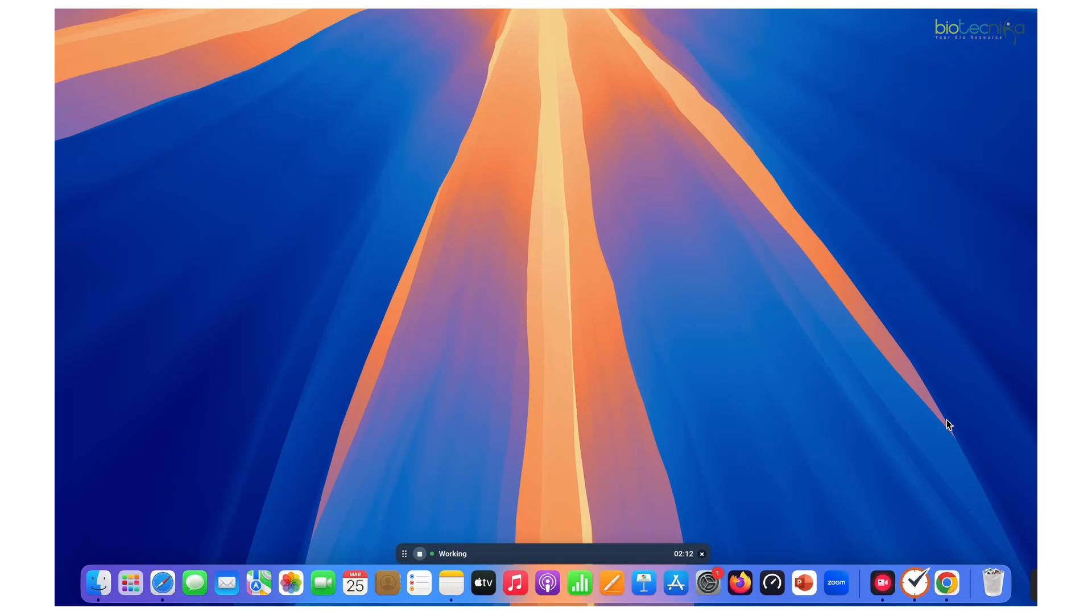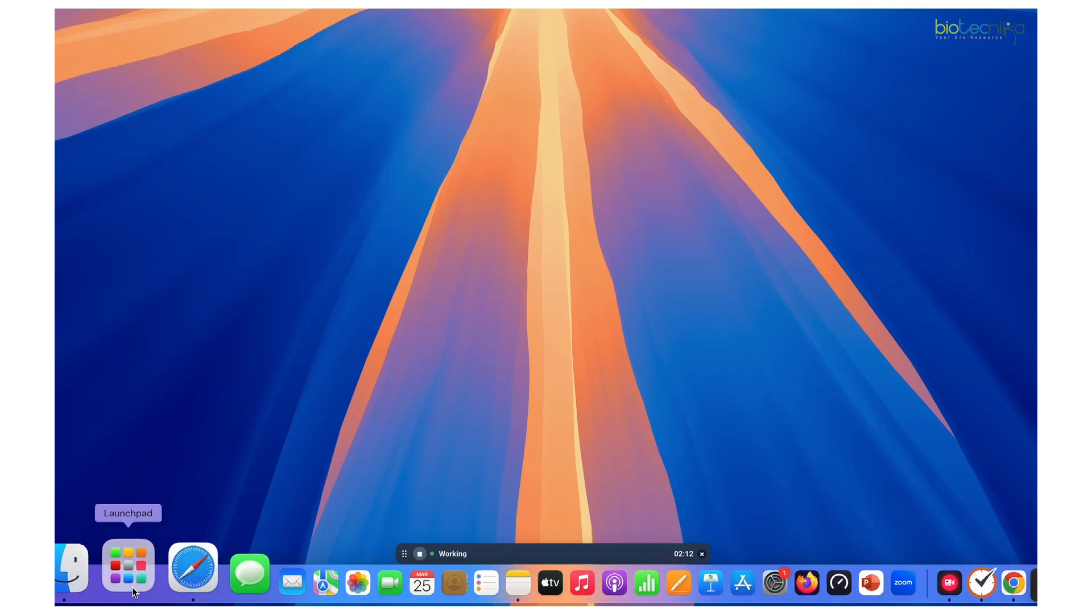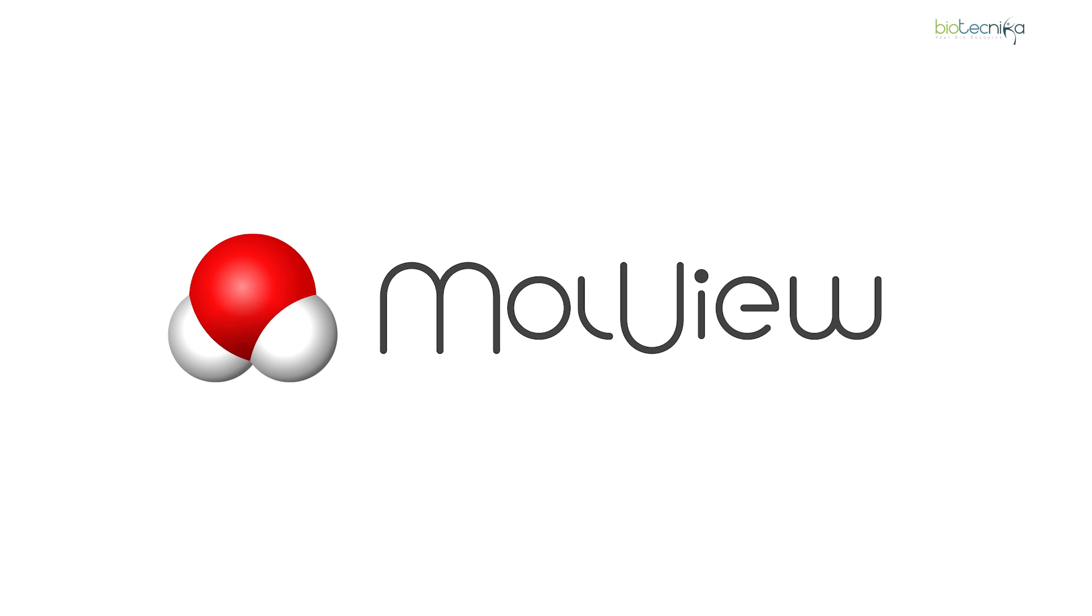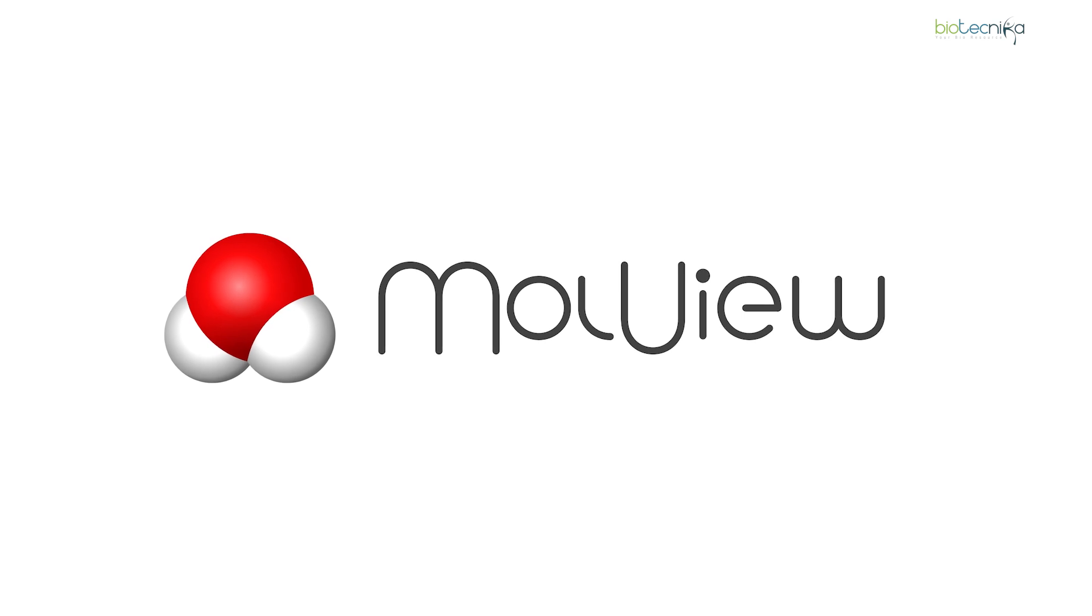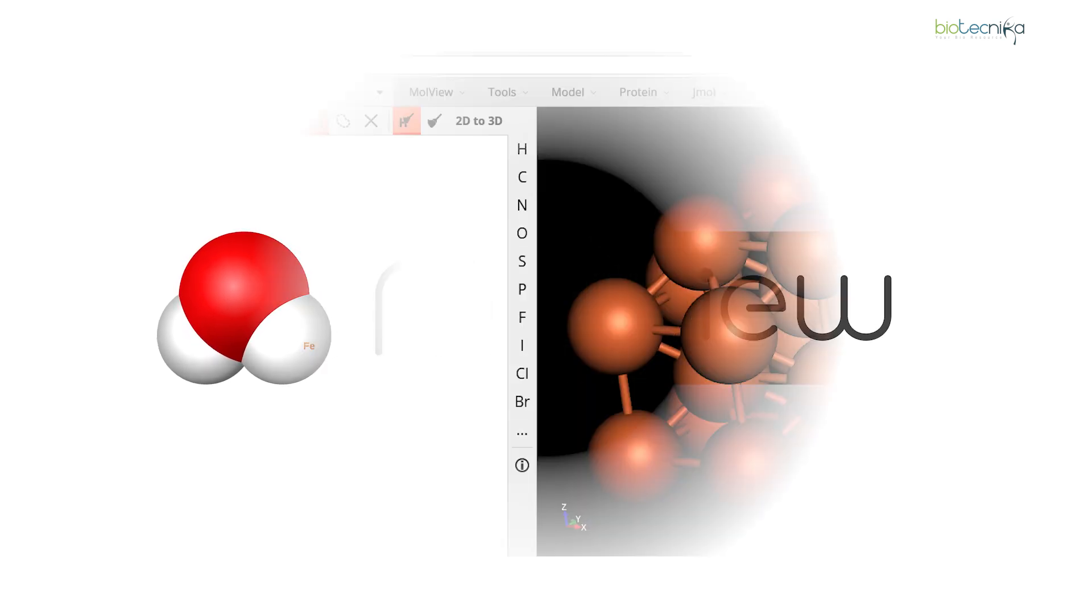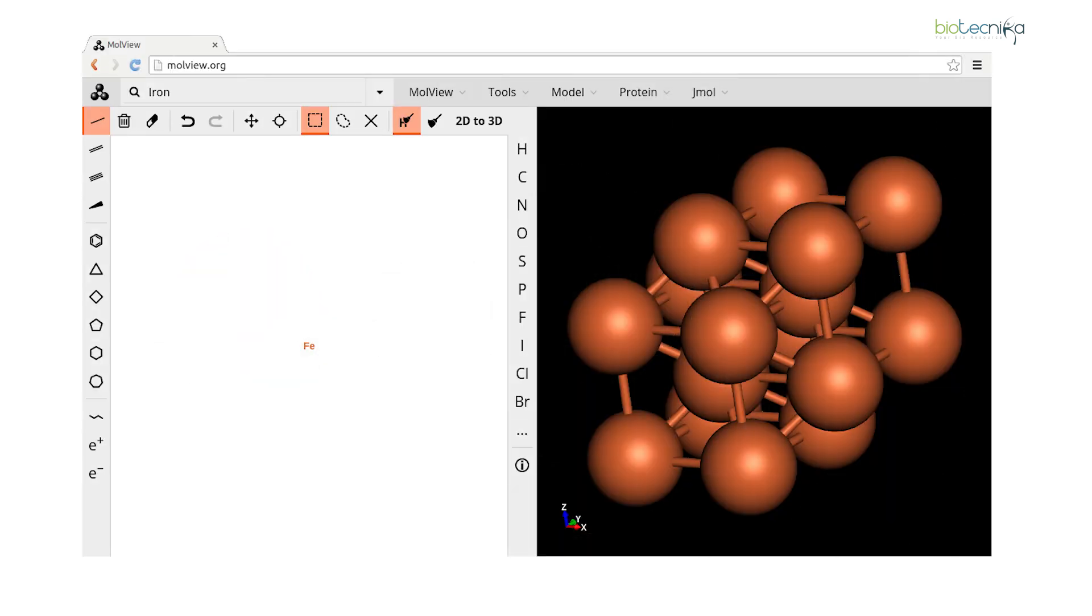Hello and welcome to another demonstration video. Today we'll be looking at a tool called Moll View, which is used for conversion from 2D to 3D structures.